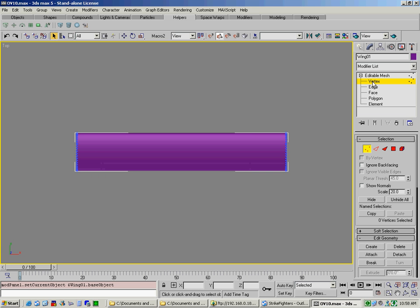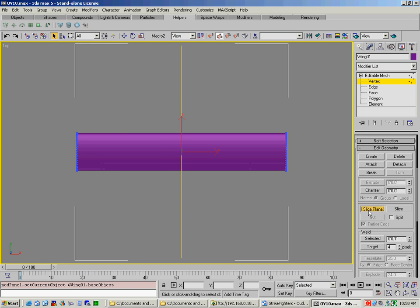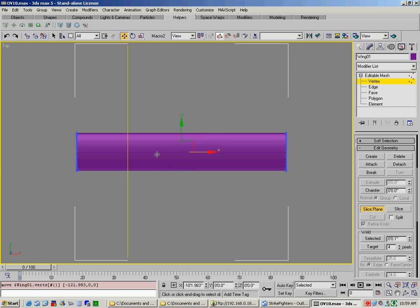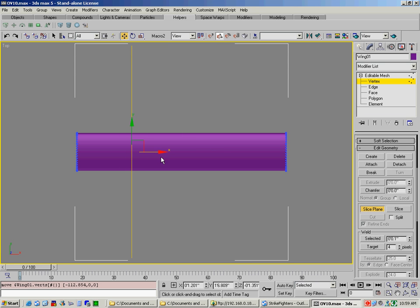Then select Vertex, select Slice Plane, and move your line wherever you want to slice it. We'll put it right there. Click on Slice. It will create a whole new line of vertices.